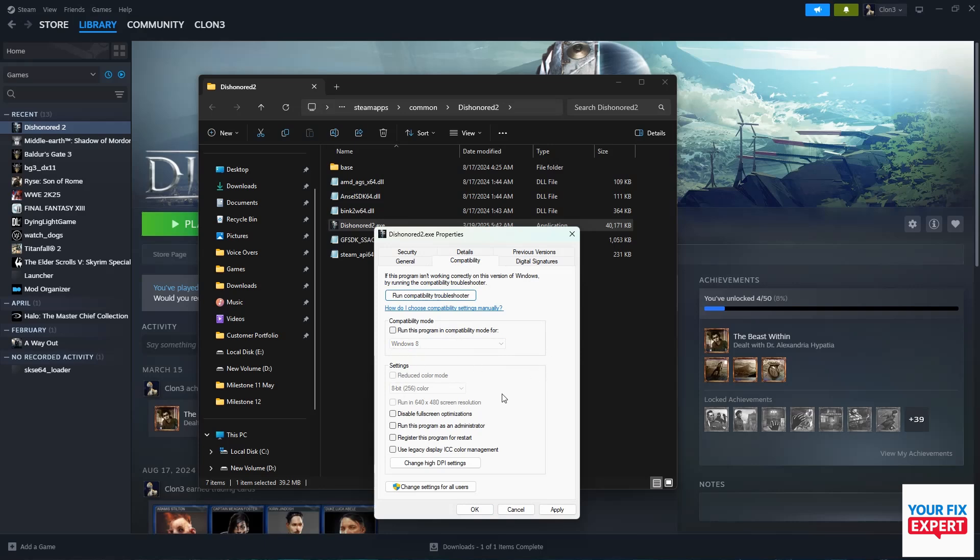Run the program as administrator - always give that a try. Apply that, and if it doesn't work you can just switch it back off again, no harm no foul. If those don't work, we want to move to the next step.